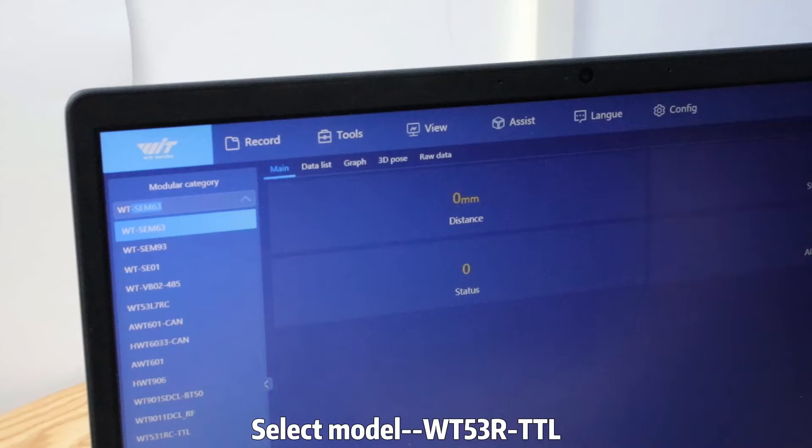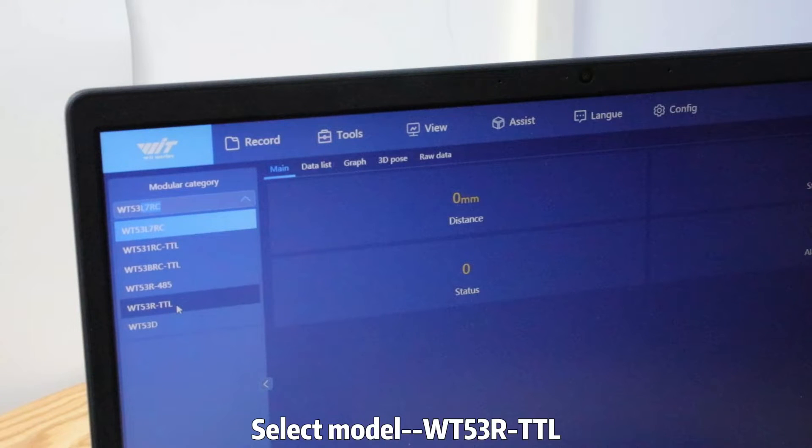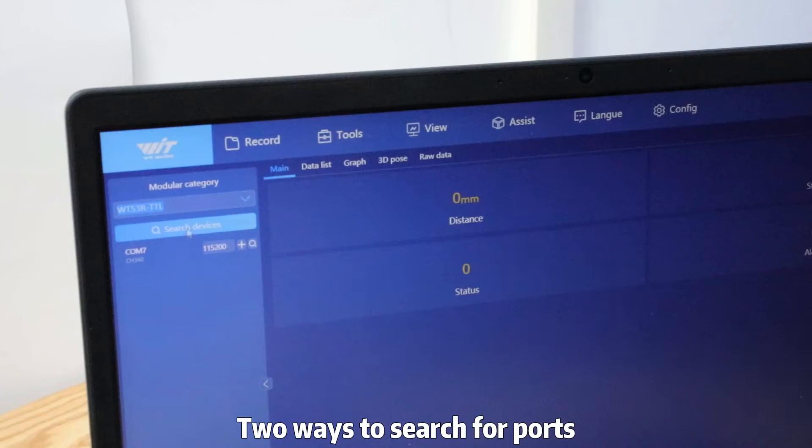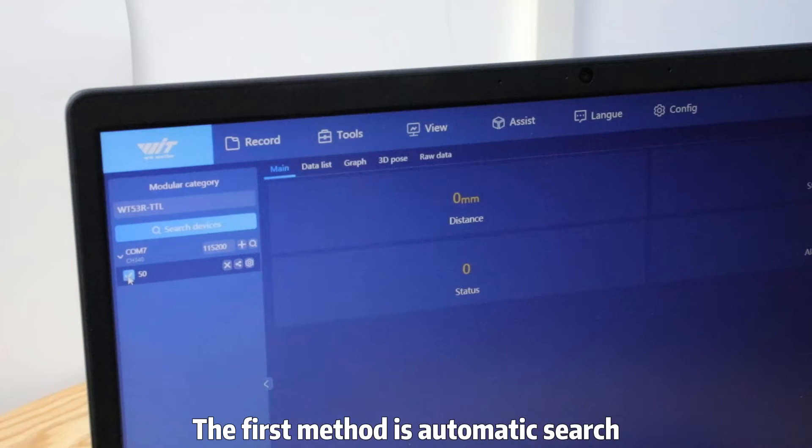Select model to WT5 3R-TTL Step 3. Two ways to search for points. The first method is automatic search.